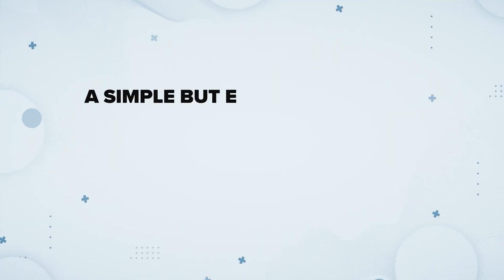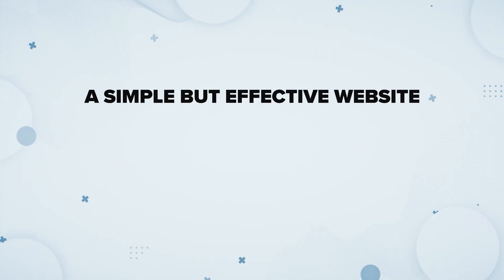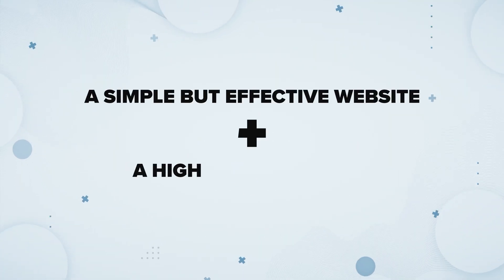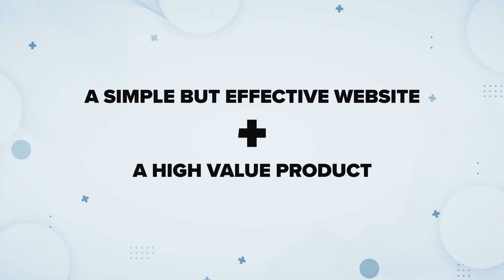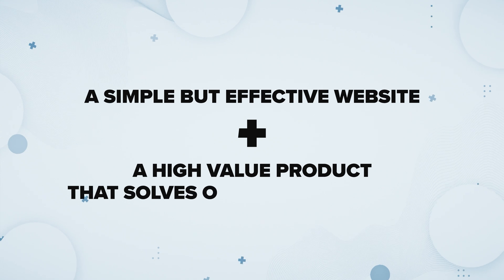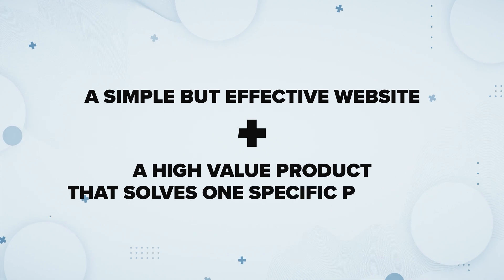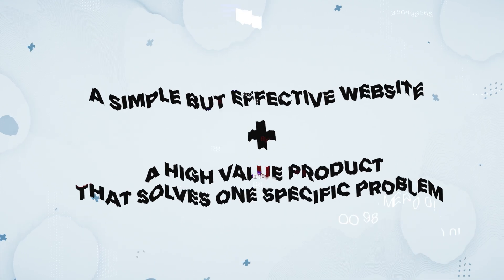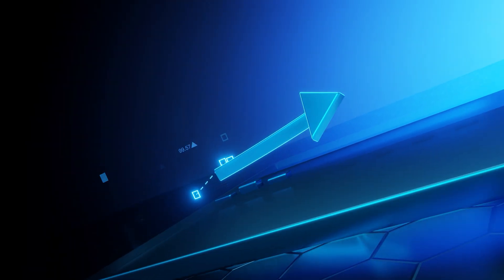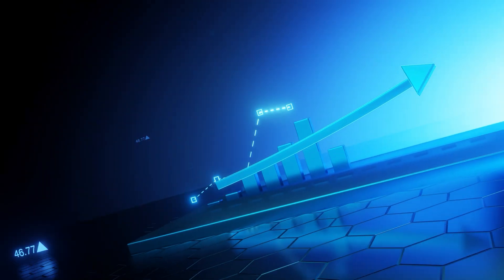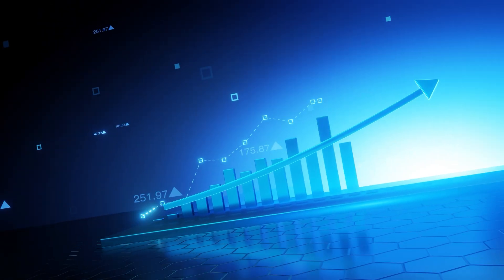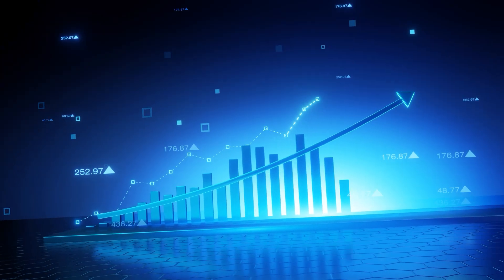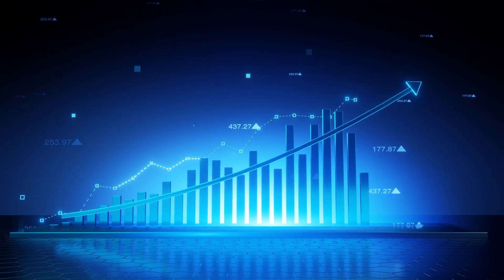It needs to be a simple but effective website, and the product needs to have a lot of value and really be able to solve one specific problem. When we do this correctly, a one-product store is going to have a much higher conversion rate and stronger branding.